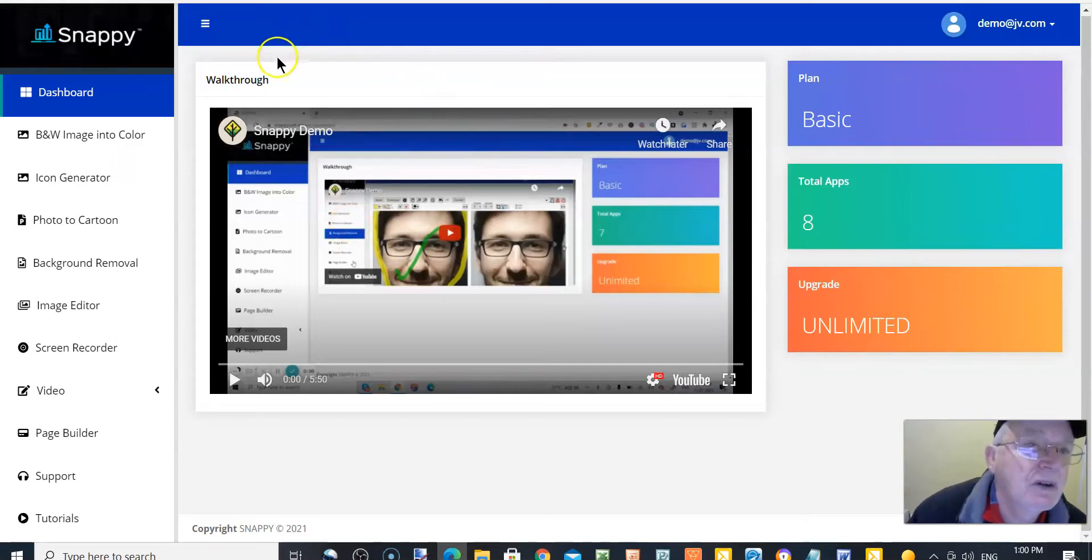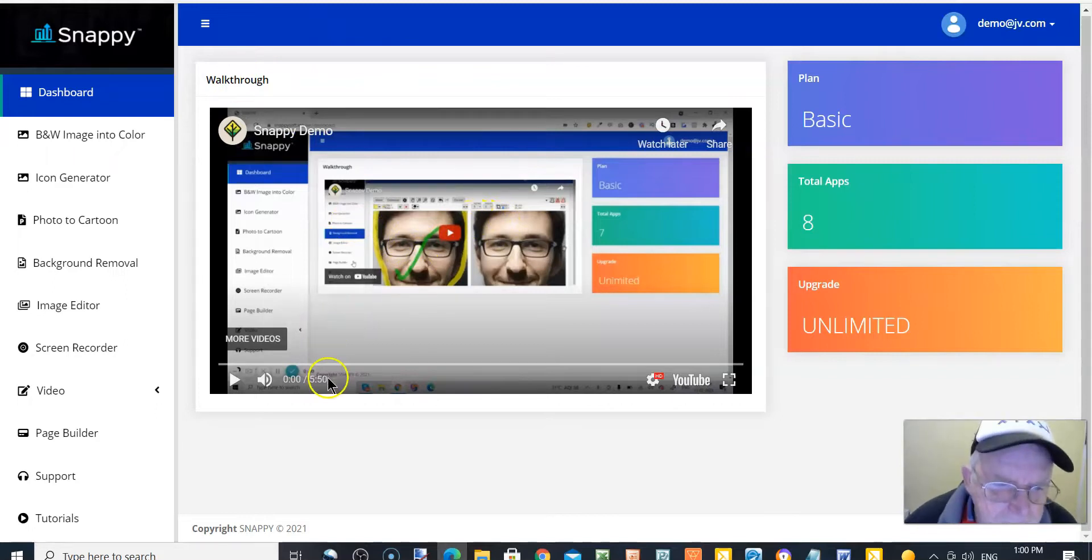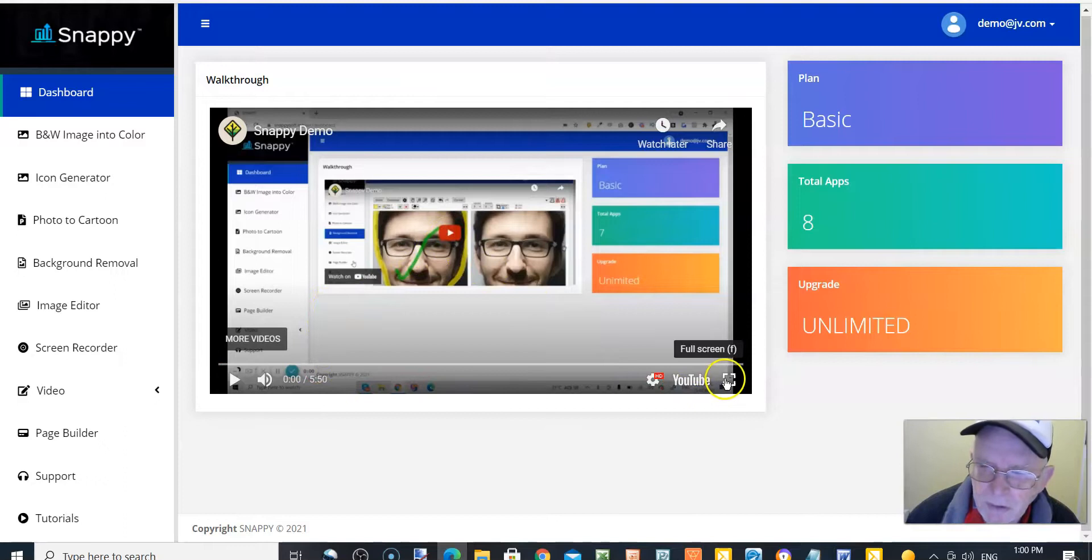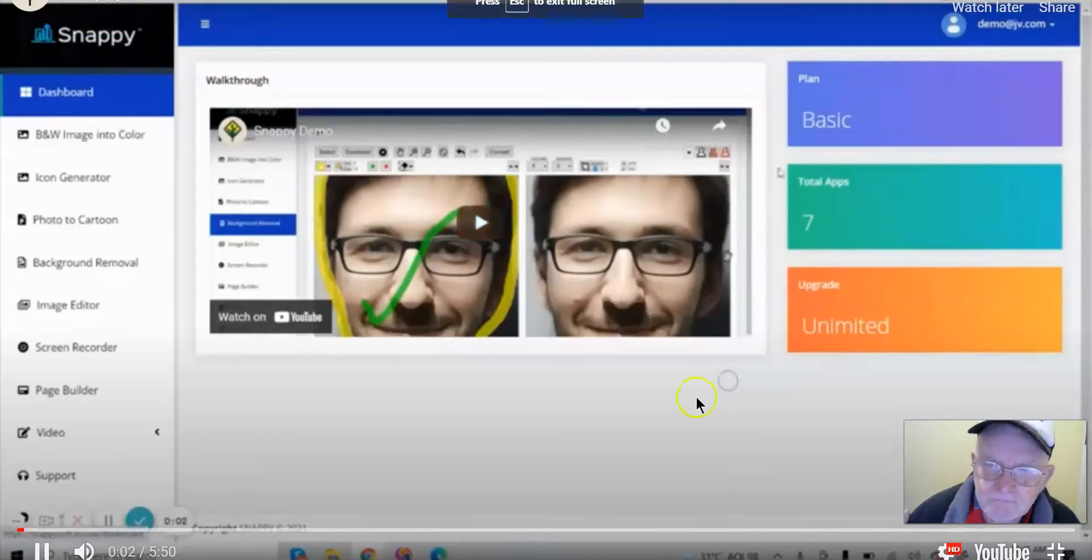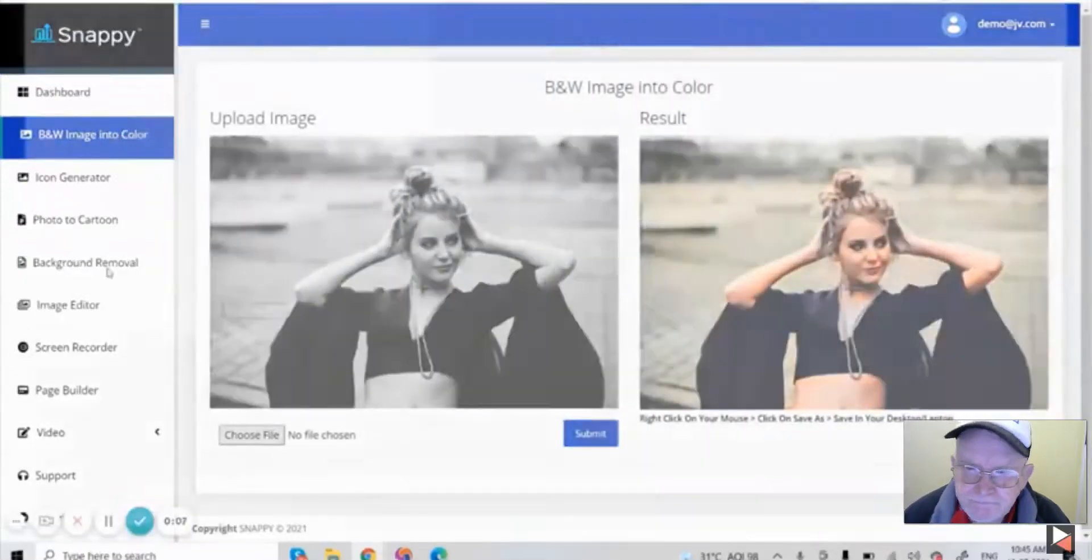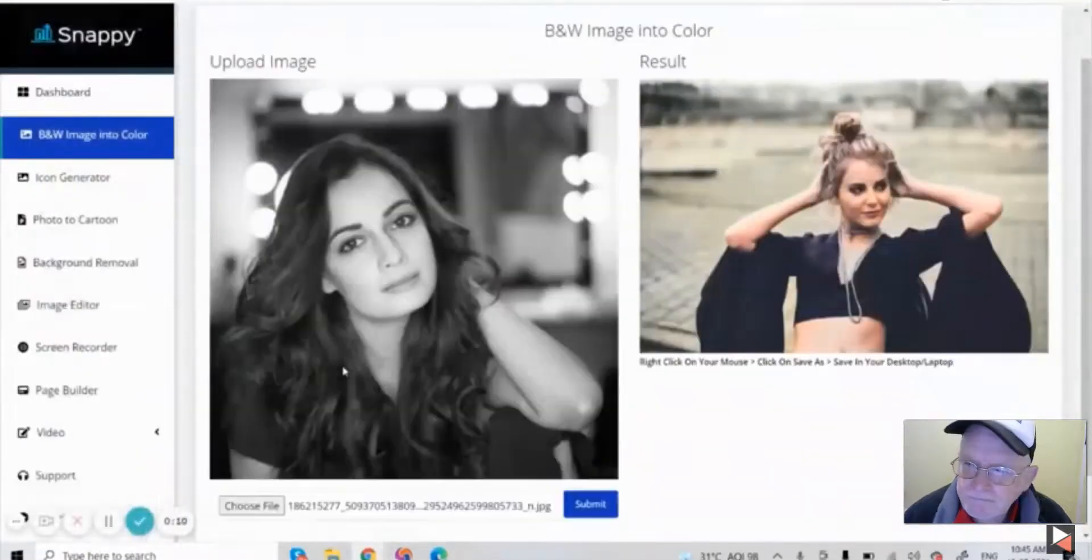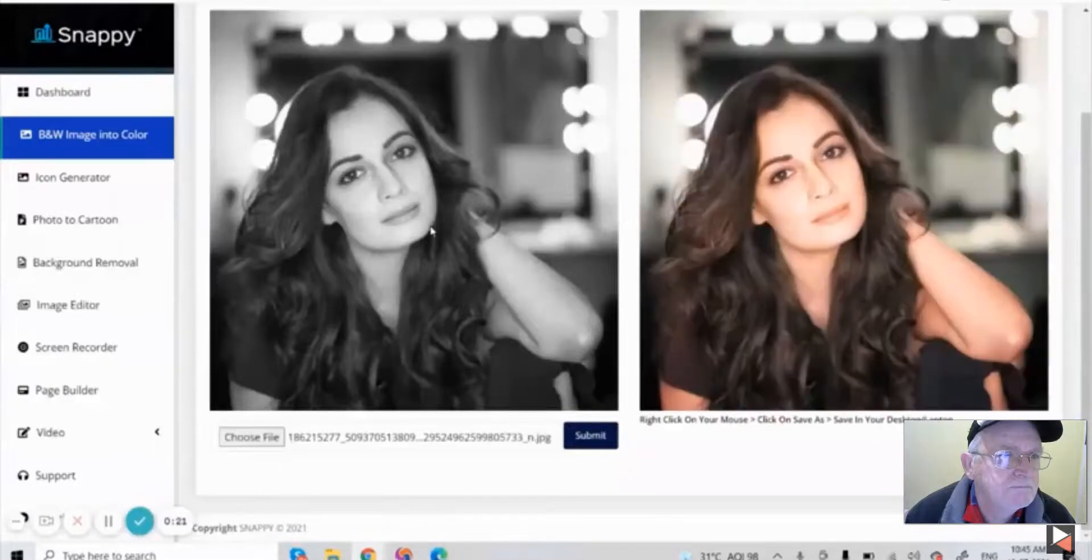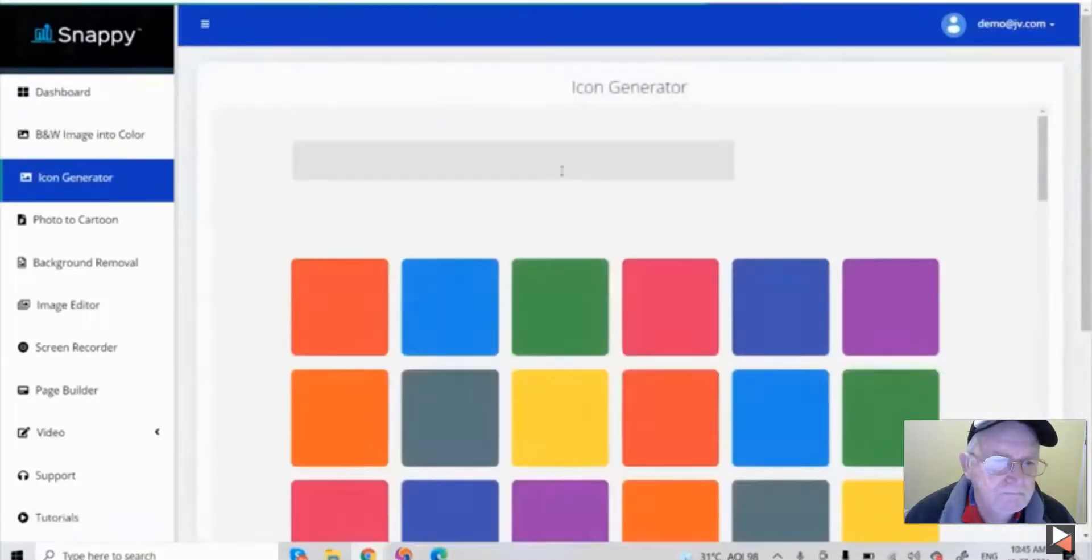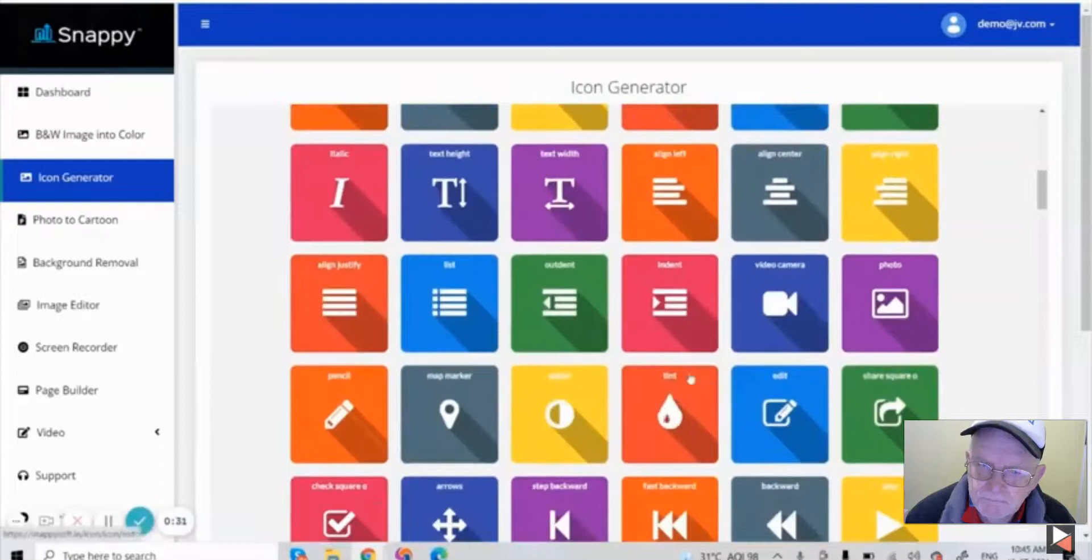And that's it for that. Now we'll move into the members area. Here's the members area. You've still got a demo video here which is five minutes long. I'll play that for you and you can get a demo of Snappy in action.